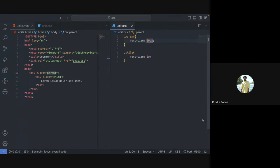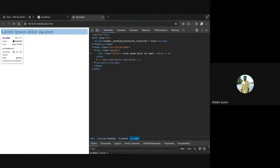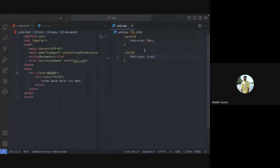Rem works differently from em. Rem corresponds to the root element of your page, which is always the HTML element. By default, the size of the root element is 16 pixels. So when you say 2rem, it will be twice 16 pixels — which equals 32 pixels. That is the key difference: em is always corresponding to its parent, and rem is always corresponding to the root element.